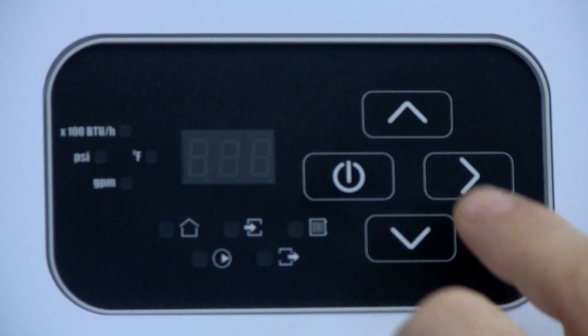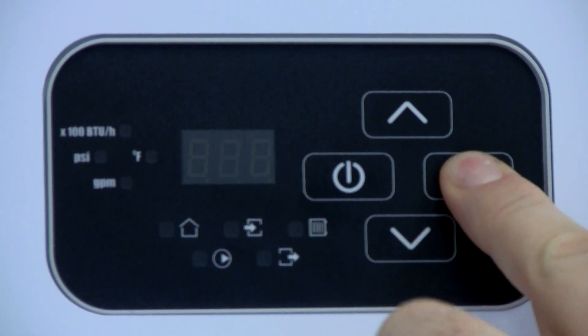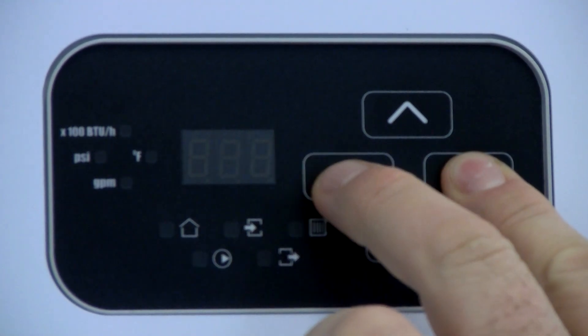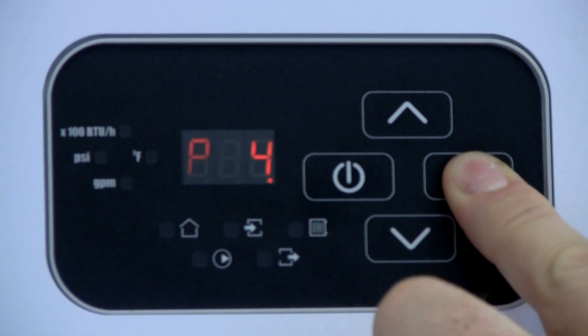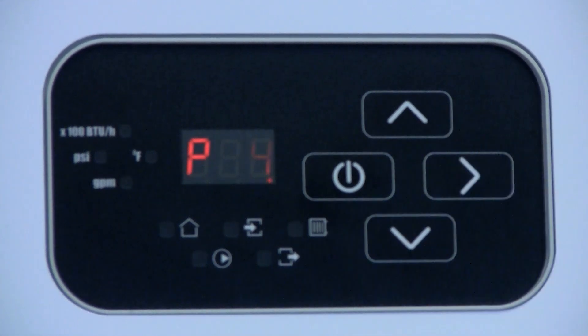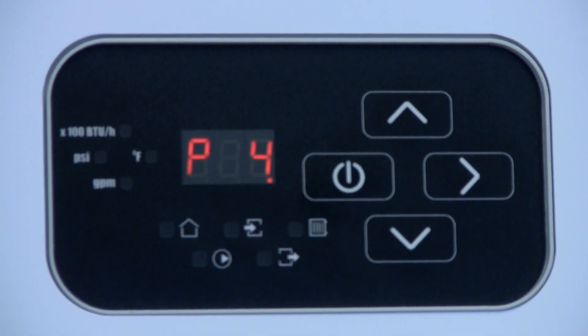With the control in standby mode, press and hold the forward arrow button, then press and release the standby button. The display will show P on the left and the kilowatt rating of the boiler on the right.